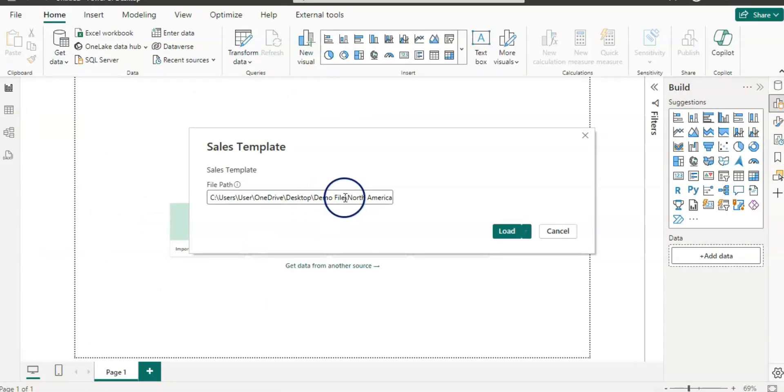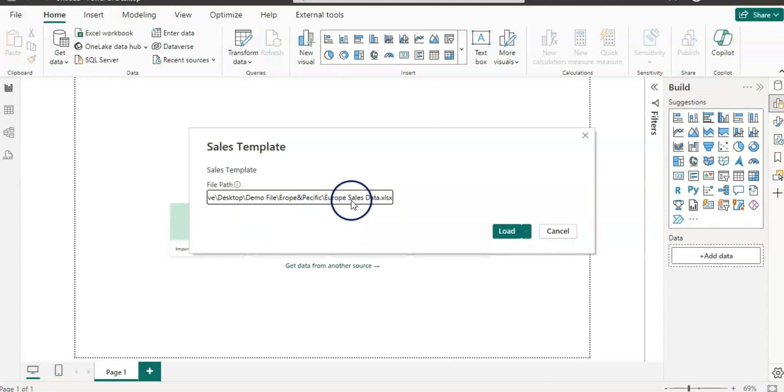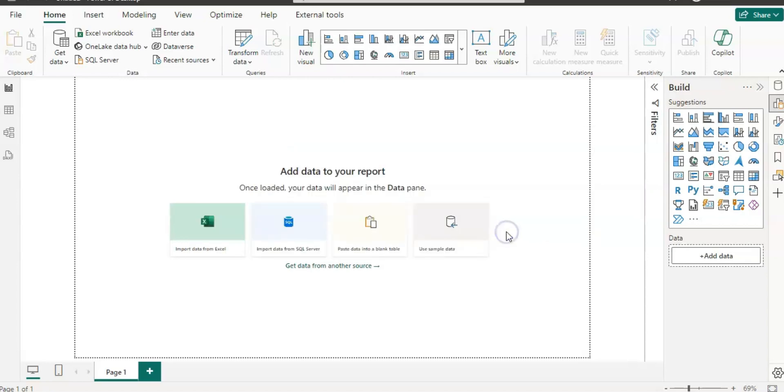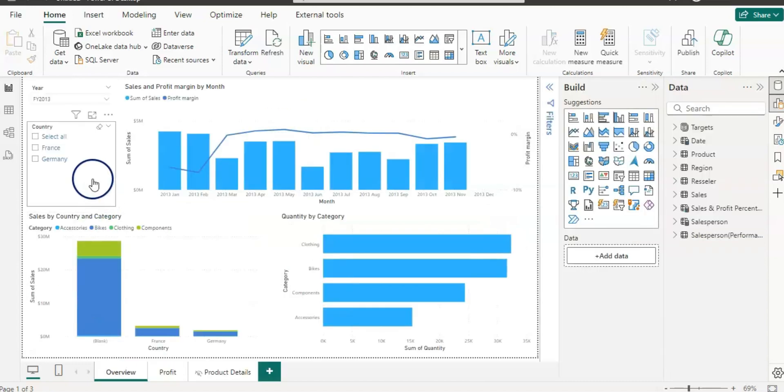So let's click on this properties and get the path. And I am going to give this path. So here you can see our old file path is North America sales data. And now I am going to paste the Europe data. So I am trying to see here that I am using a similar file, similar sales data for the Europe region. So I am going to click on load.